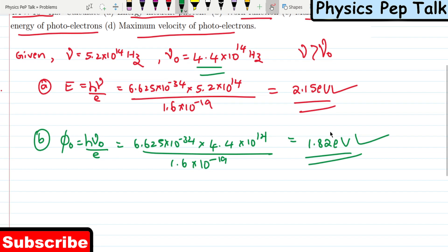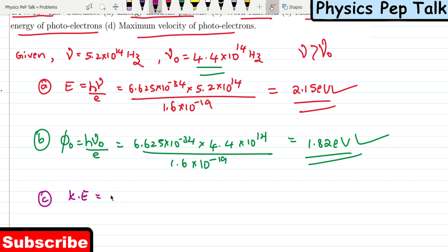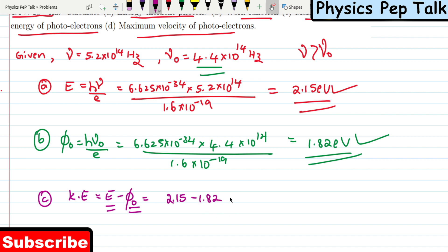Part C is maximum kinetic energy. Kinetic energy is nothing but E minus the work function. Energy of the incident photon is 2.15 electron volts minus work function 1.82 electron volts. This will be equal to 0.33 electron volts, and this is the maximum kinetic energy.